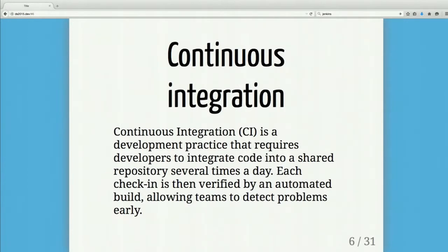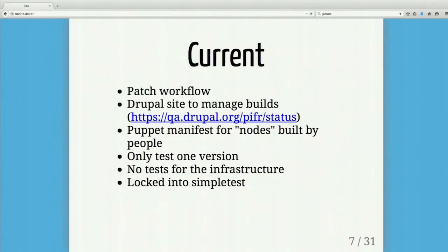We already do CI in Drupal. We generate a patch — for me it's often a one-line fix — then submit it, it goes through a build system, gets committed, and then I pull down master and keep going. I'm frequently pulling down head, merging features, and getting feedback through the automation. This is something we already do, but we want to unlock a little bit more.